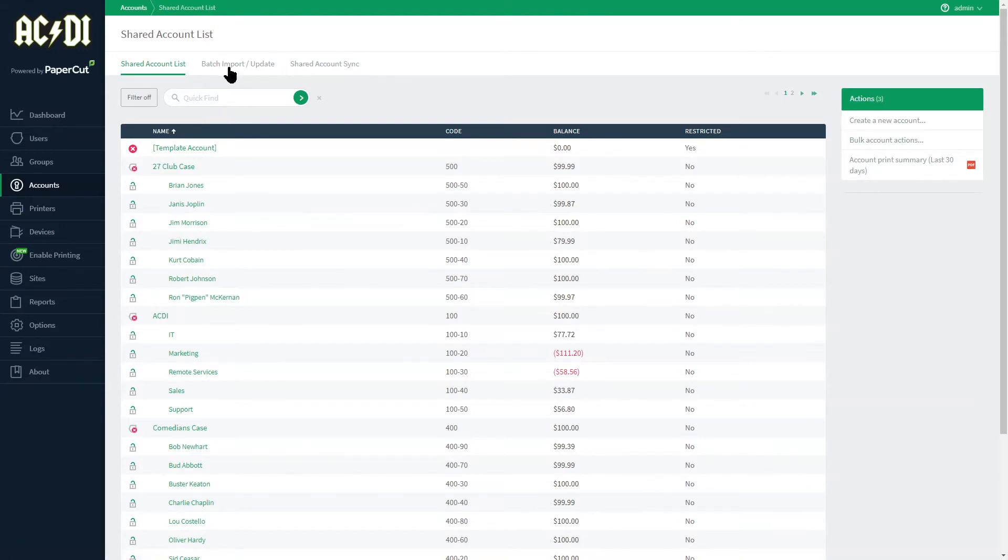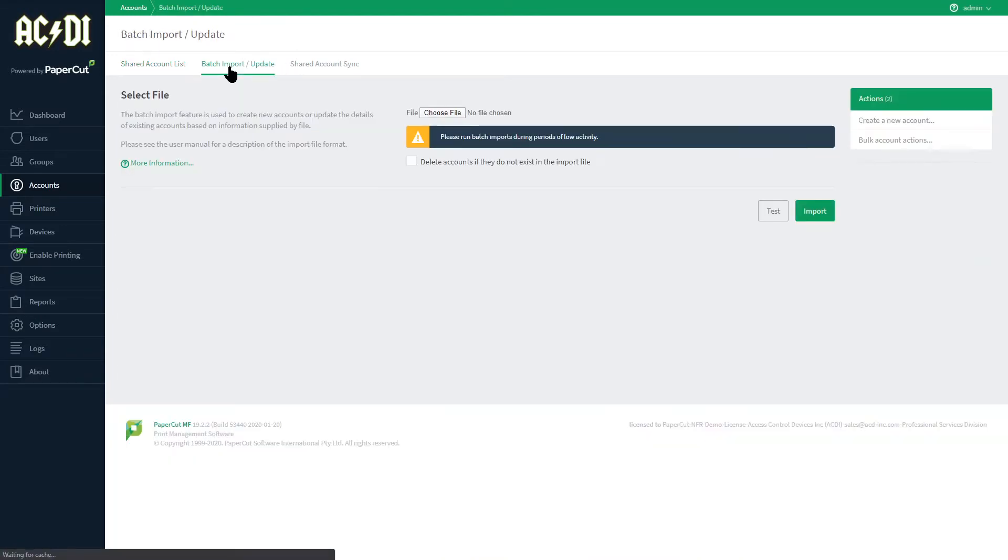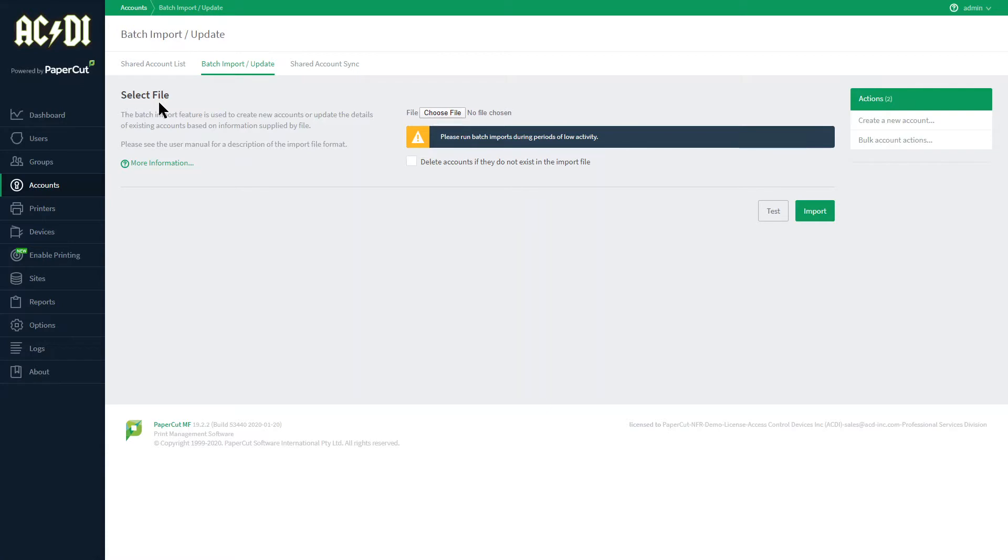Let's review the Batch Import/Update tab. The Batch Import feature is used to create new accounts or update the details of existing accounts based on the information supplied by a tab separated file.